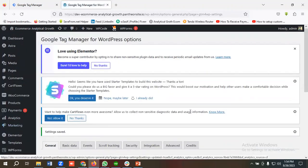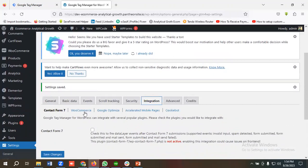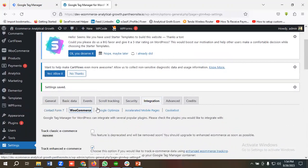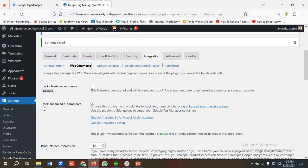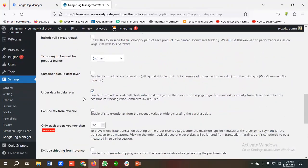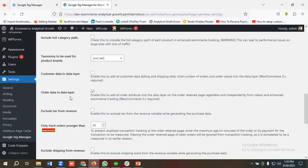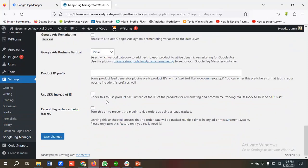For enabling data layer, we'll go to the integration section and click on ecommerce. Make sure track enhanced ecommerce is enabled. This check mark is enabled. This track enhanced ecommerce will enable the data layer, so make sure this check box is enabled. If you want some customer information for improving event match quality, then you can enable this check mark as well: order data and data layer. I have already enabled this check box, make sure yours are too. I'm gonna click on save changes.